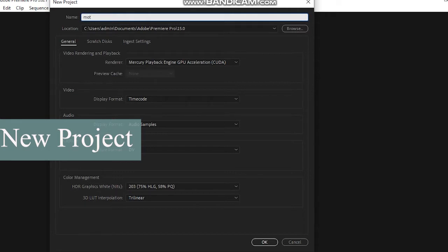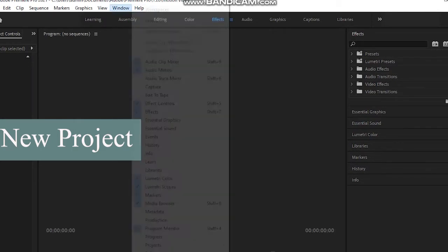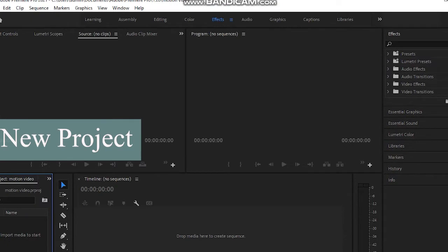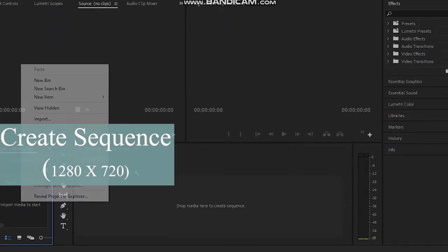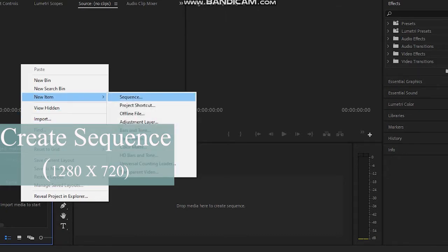First, open Premiere Pro. After that, choose New Project — you'll see a page like this on your screen. Give it a name and click OK. Now we have to create a sequence. For a YouTube channel I'm creating 1280 by 720. Click on New Item, then choose Sequence, then click on Settings.